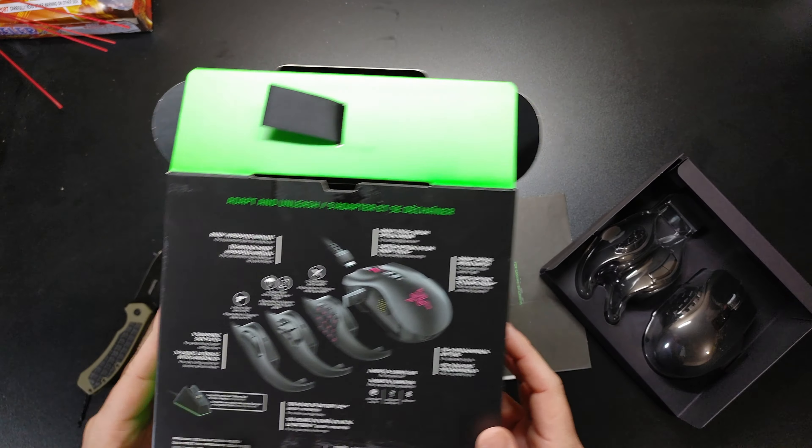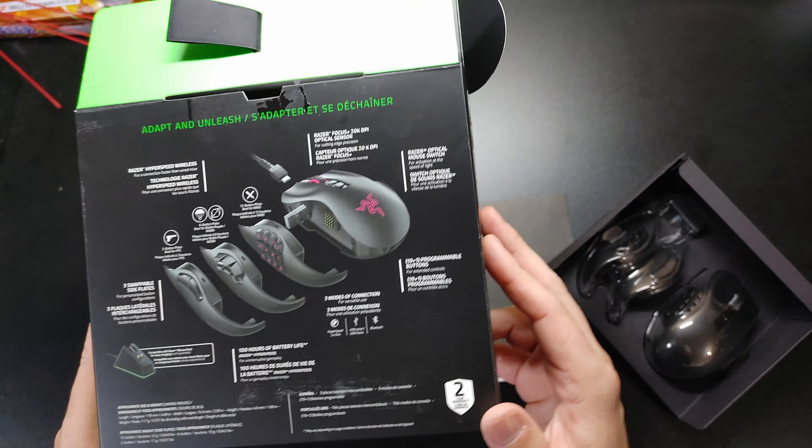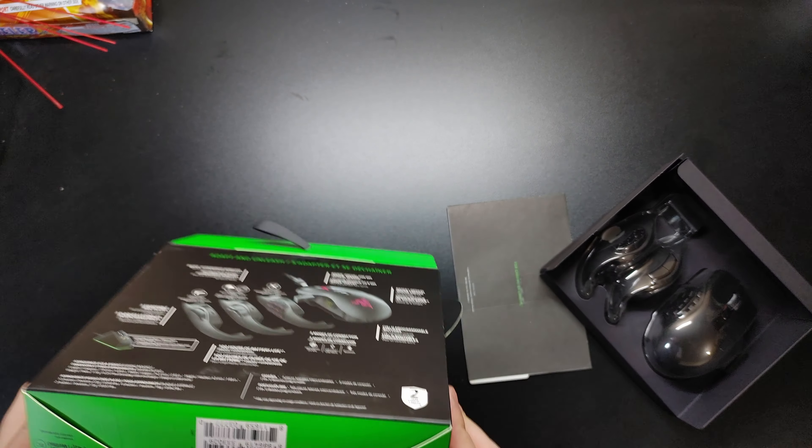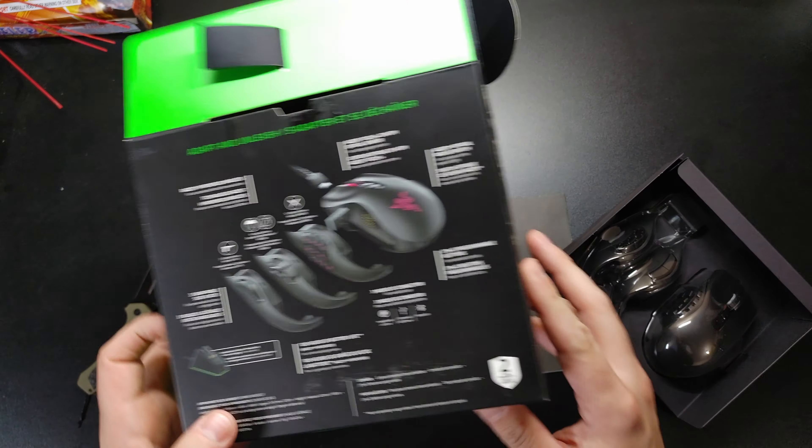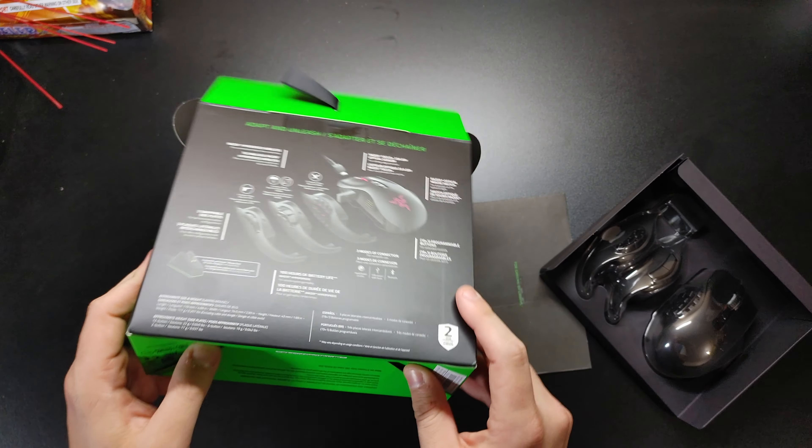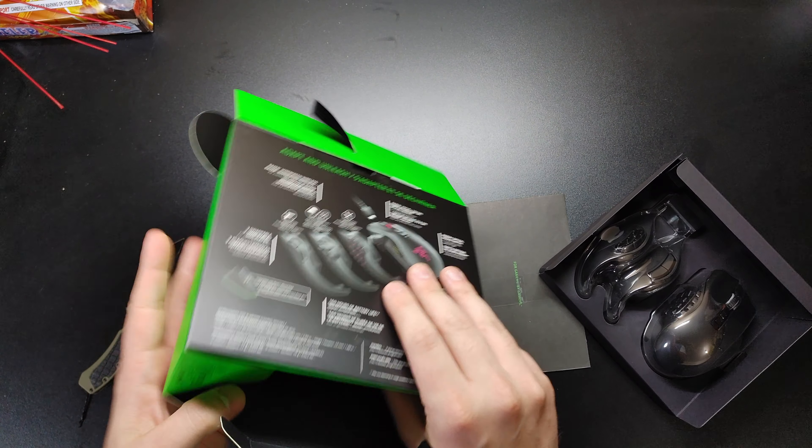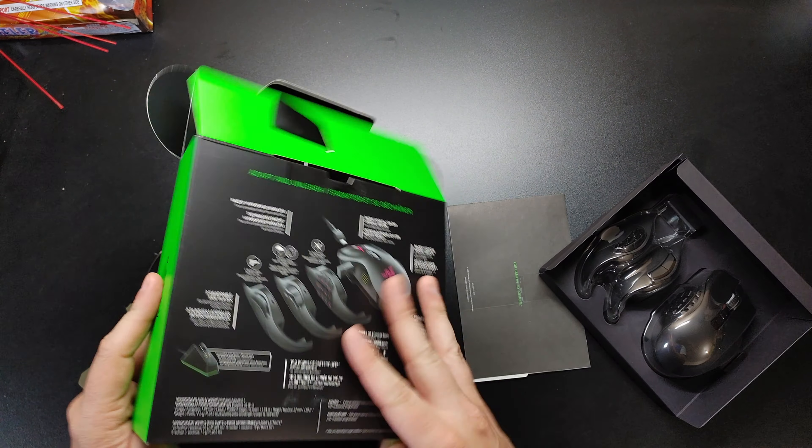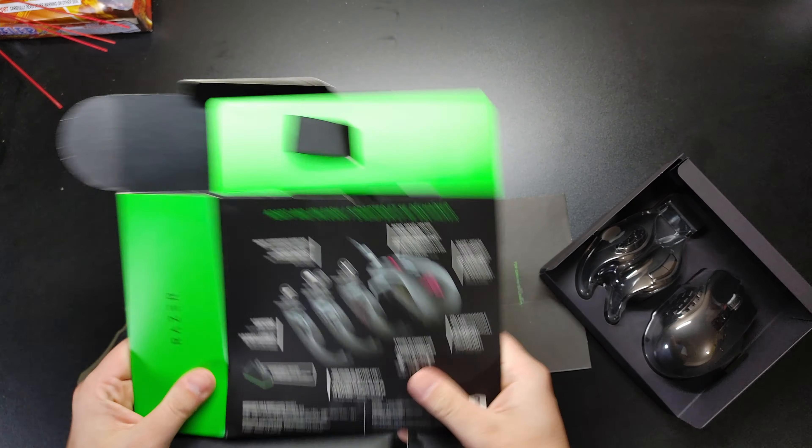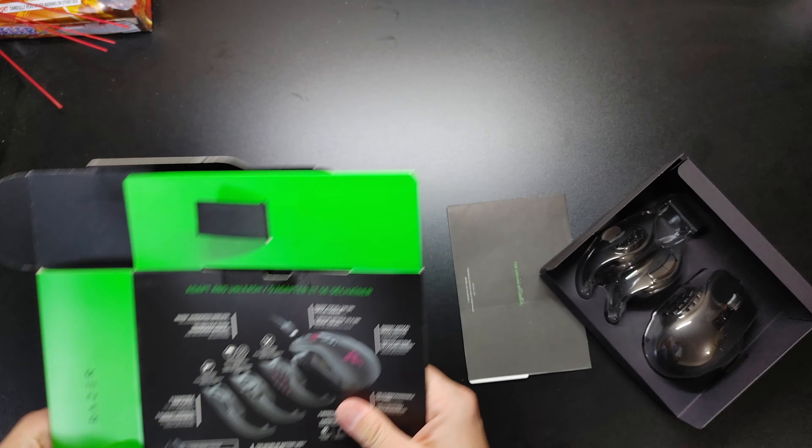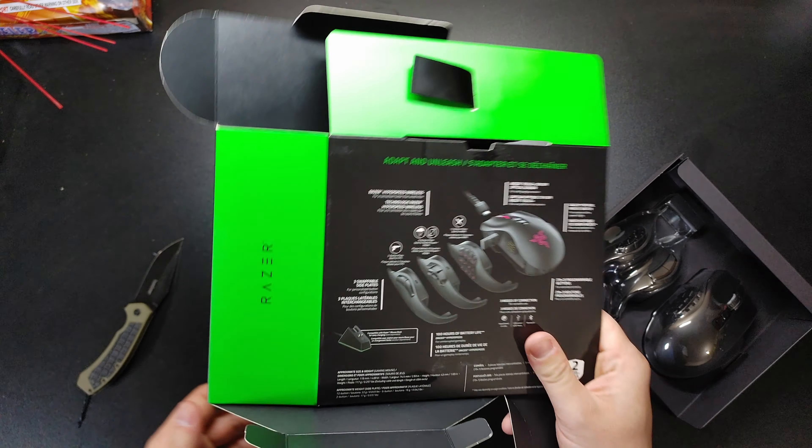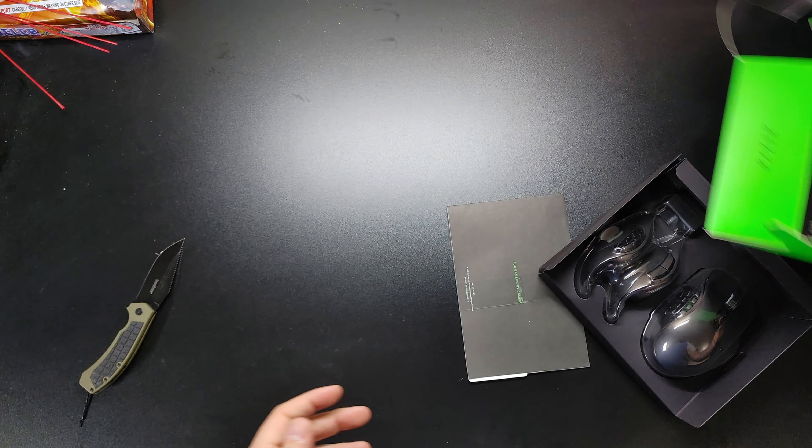I think this mouse is like $150. I do have a discount that I use because we are not necessarily sponsored, but we do have affiliates with Razer stuff on our other channel. So like I said, check it out.